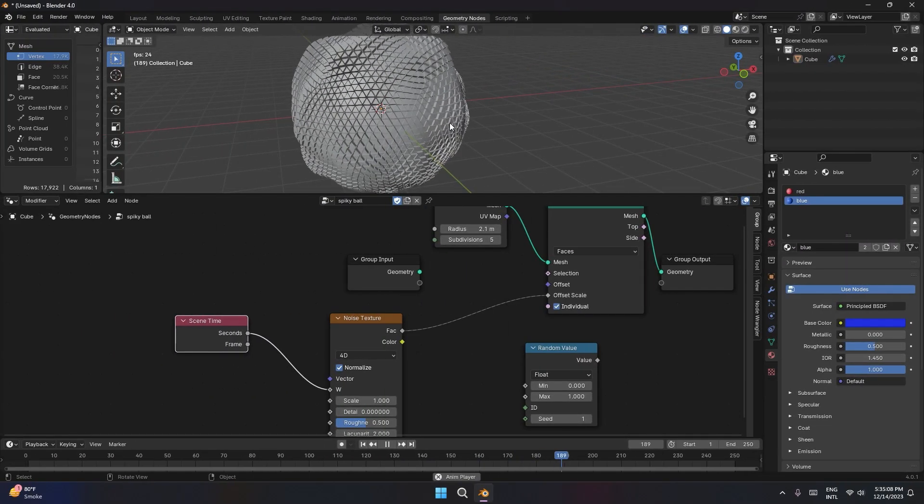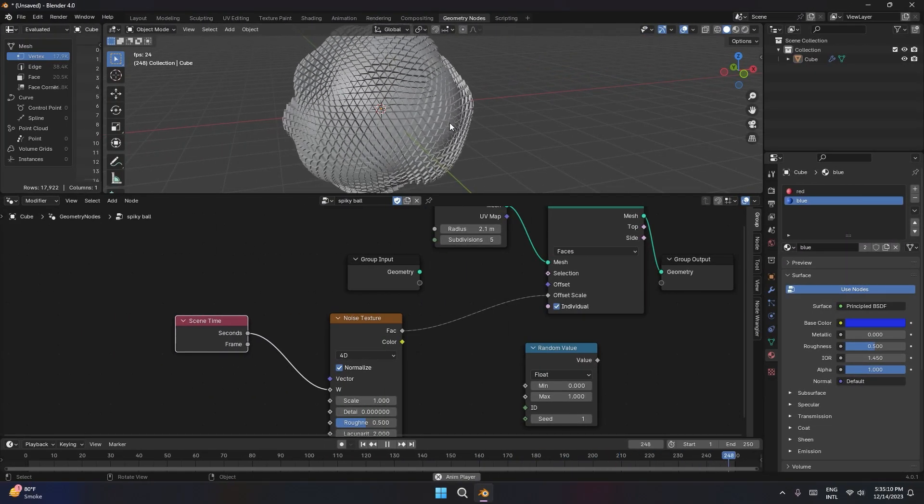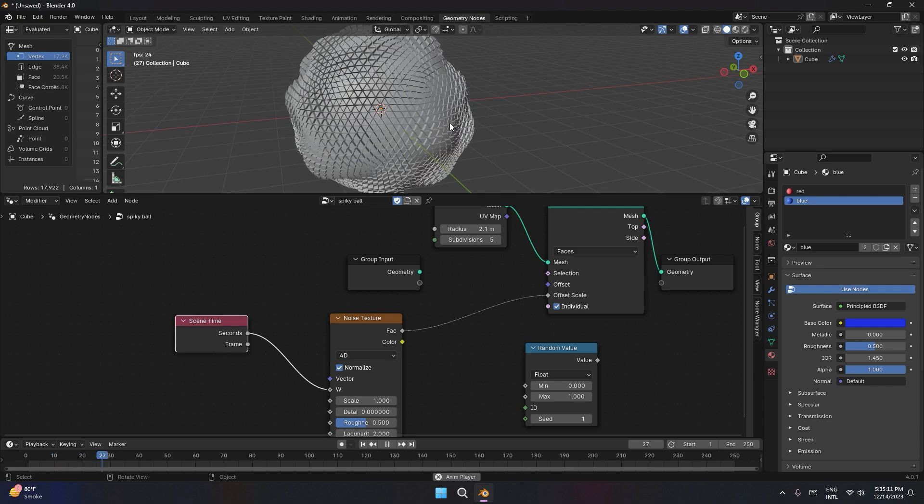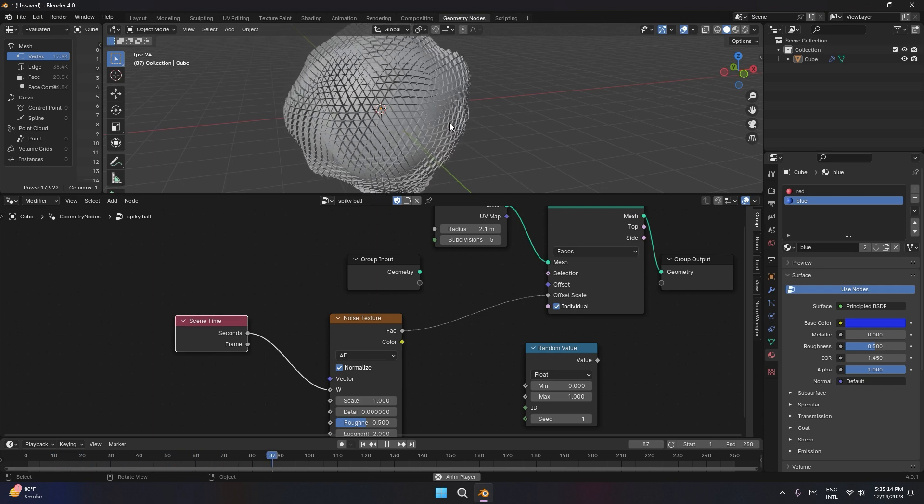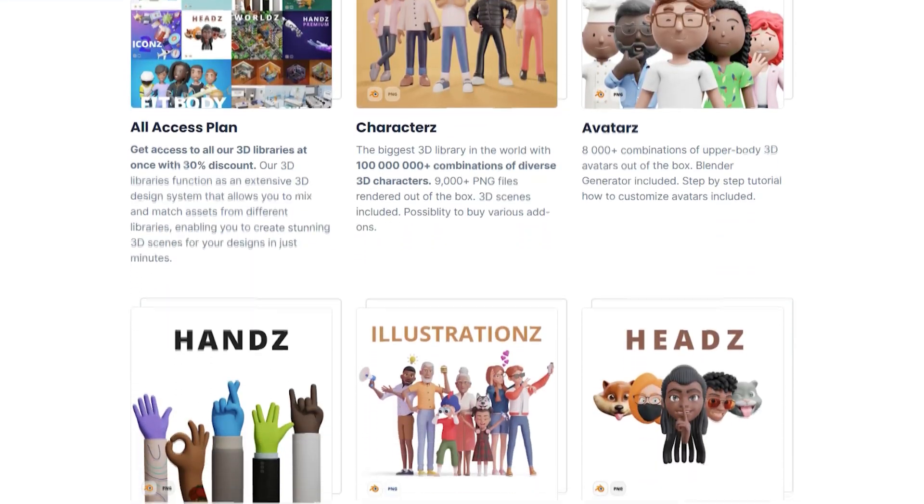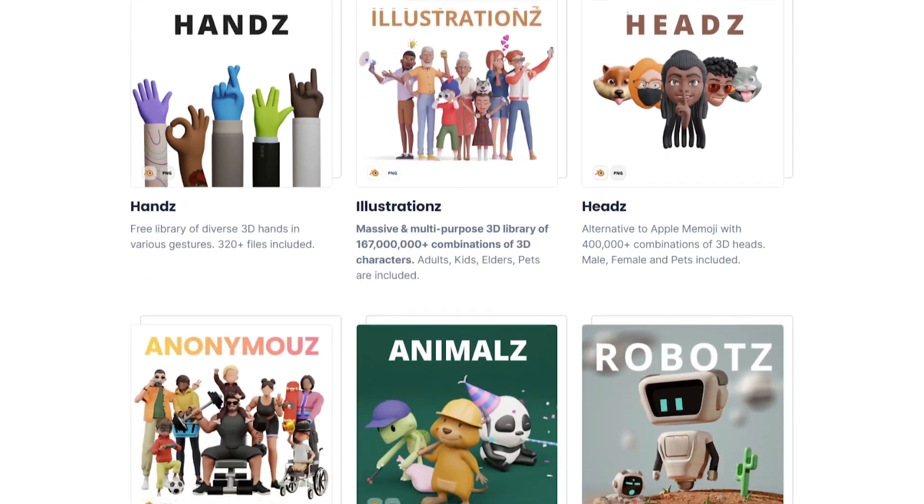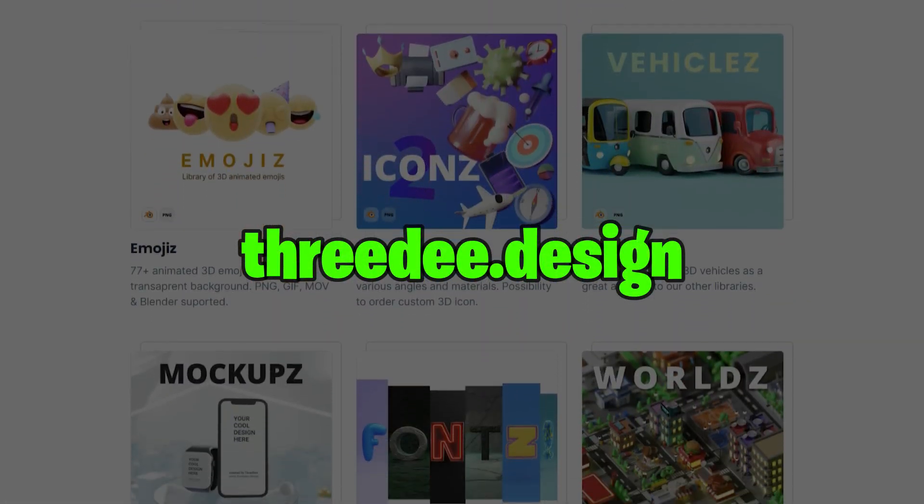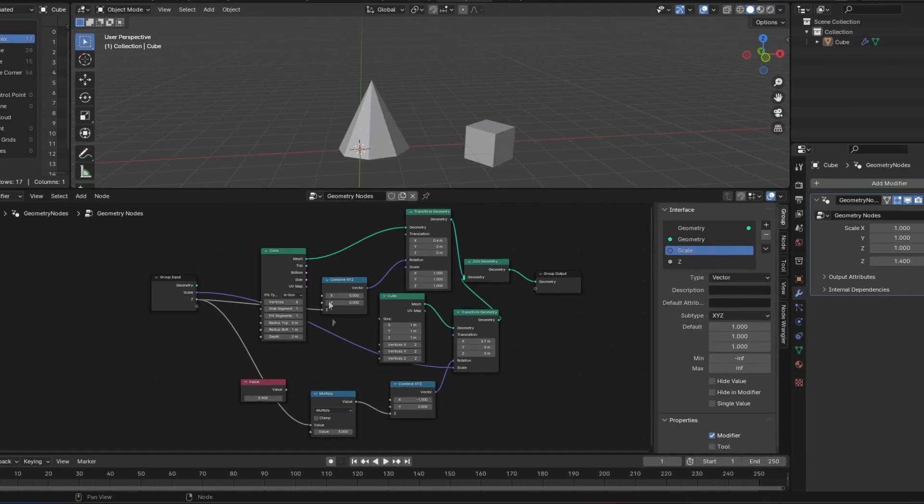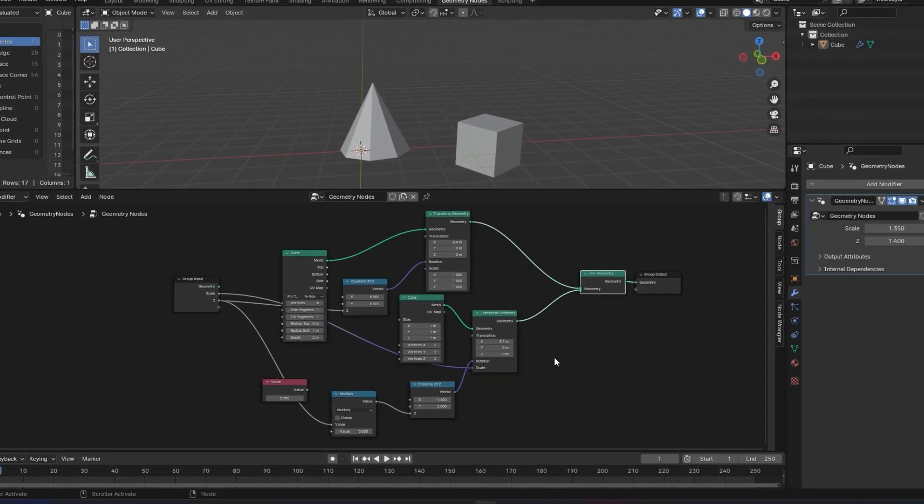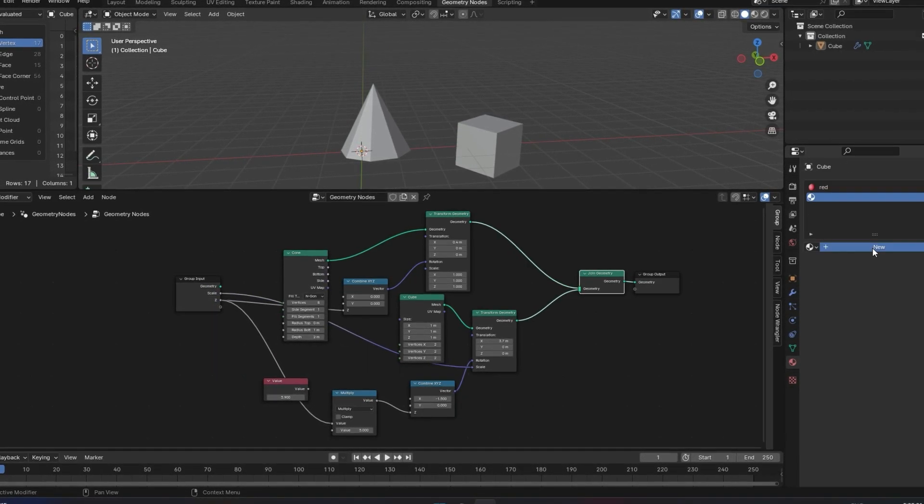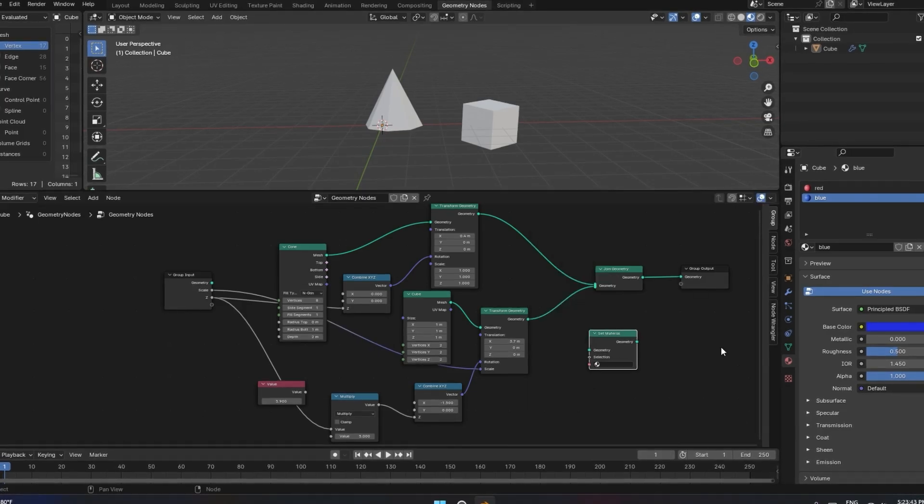Alright, that's it for this one. Feel free to share your thoughts in the comments section. I love hearing from each and every one of you. Do explore our vast library of 3D character models at 3D.design. And finally, if you found value in this video, give this a big thumbs up. Subscribe to our channel and I'll catch you in the next one. Thanks!